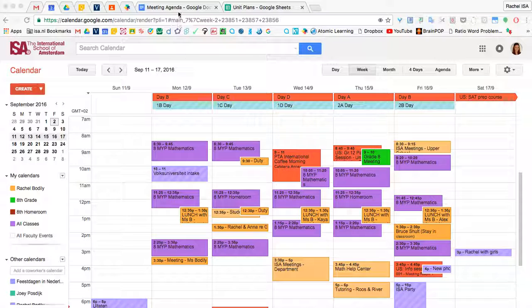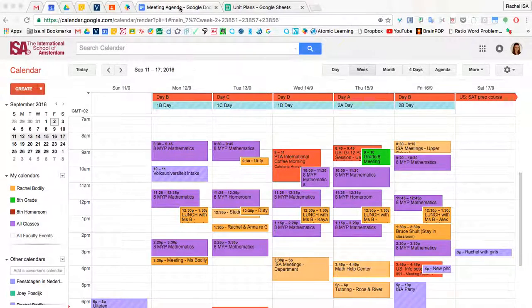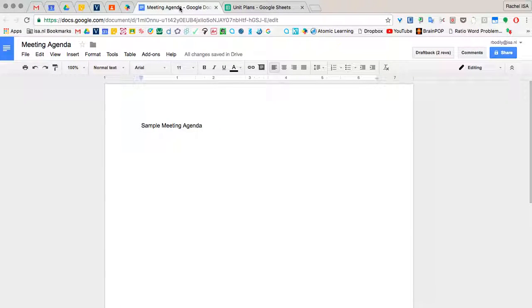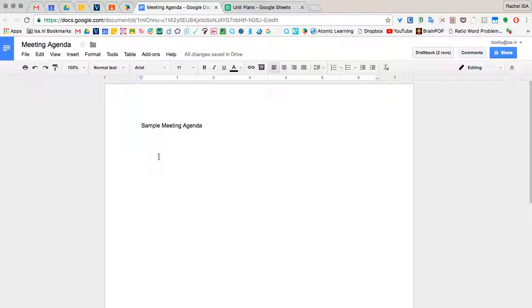First, I want to make sure I would go to my meeting agenda. And if you go to your Google Drive and you create a new document, of course you can make a meeting agenda.